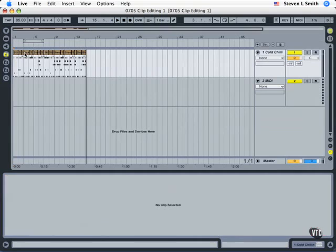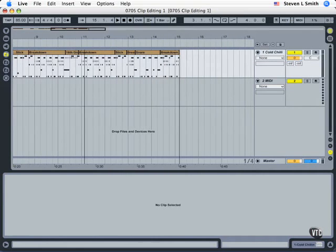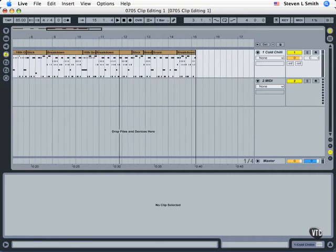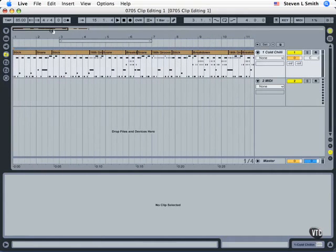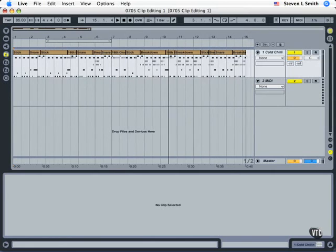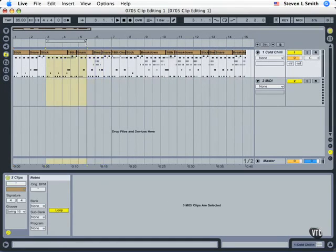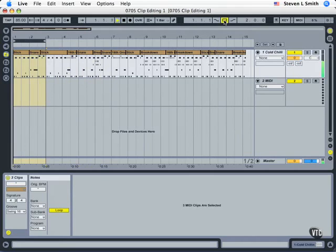I'm going to press the tab key and toggle over, and let's zoom in only on the area that we've used. Now if we think of these in two bar sections, I'm going to set my loop brace to two bars and pull to the beginning. Enable the loop.